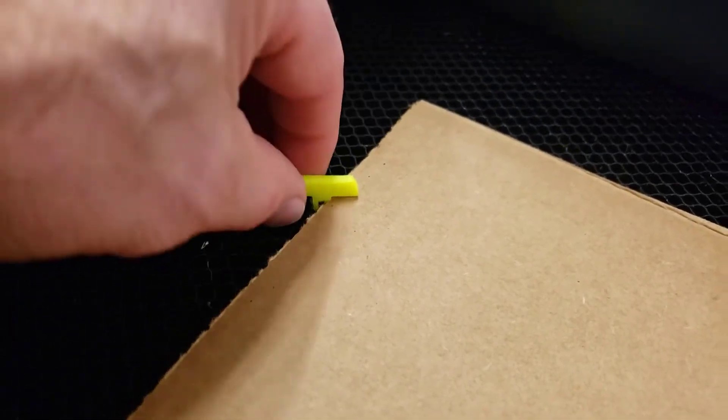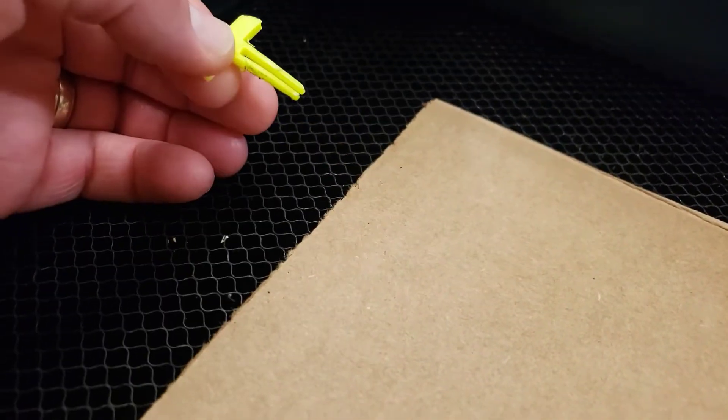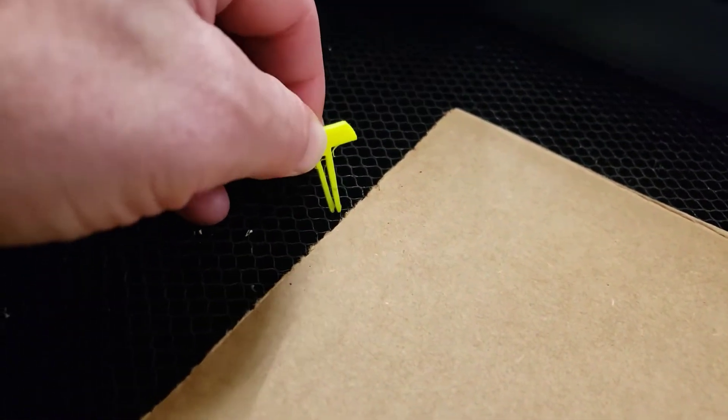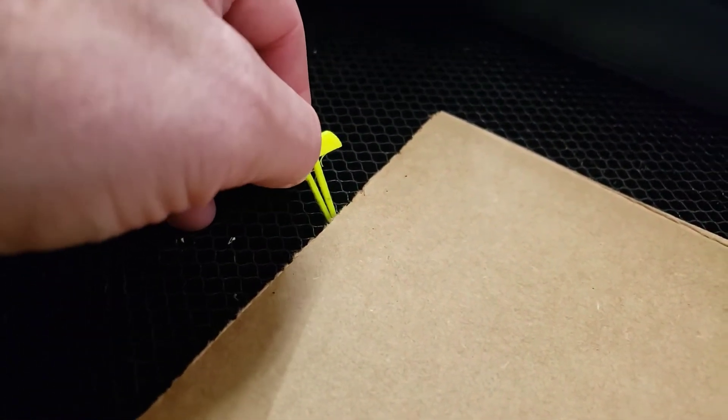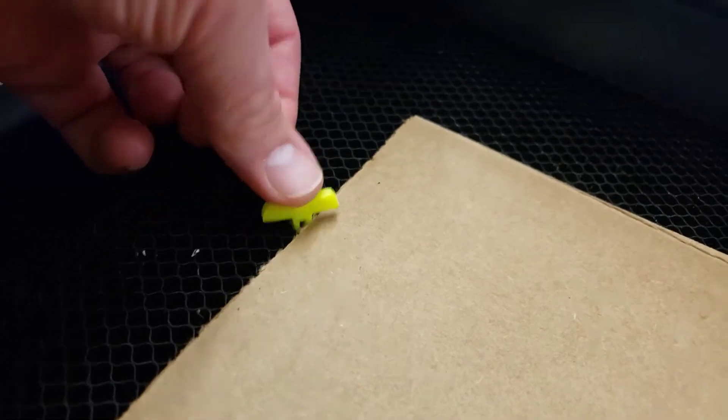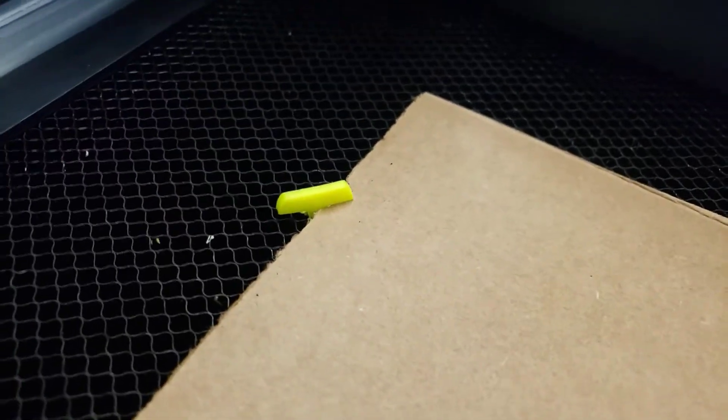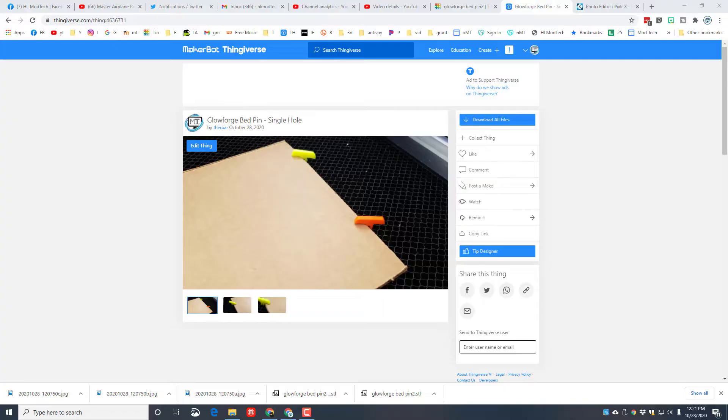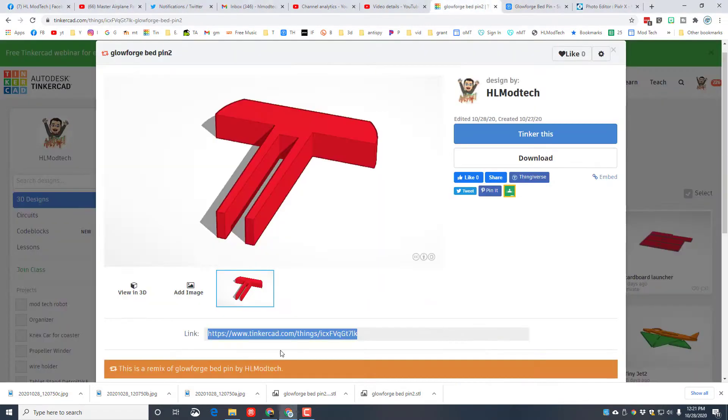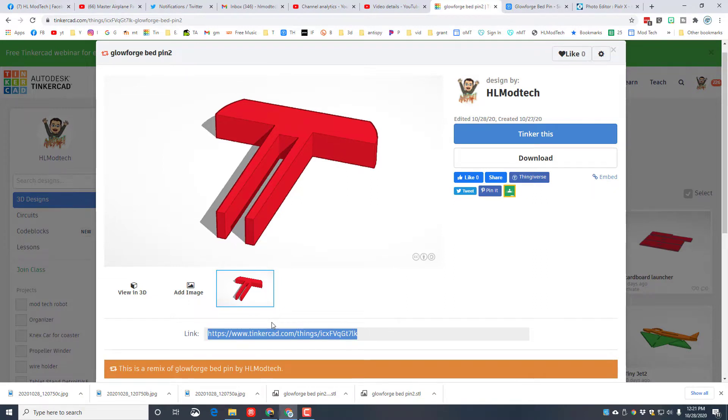So my friends, I've taken the part and put it on Thingiverse if you want to find it there. I've also made the design public, so if you click this link which you'll find in the description, you can actually get in at it and maybe even come up with a better way to make a bed pin for the Glowforge.